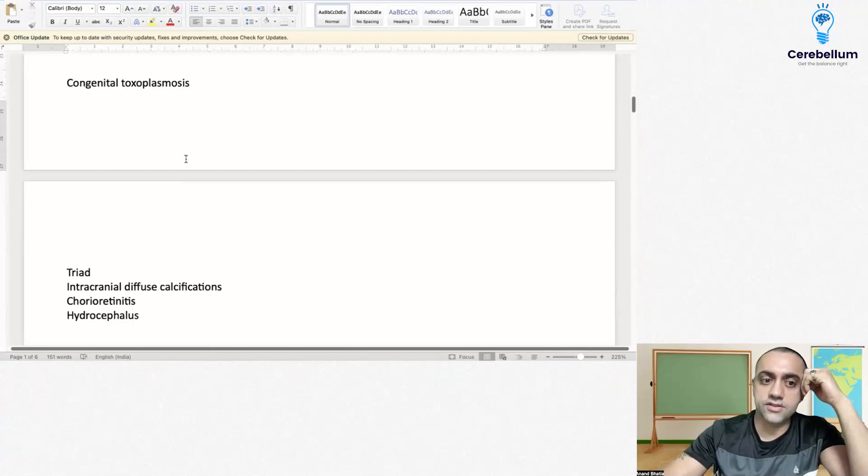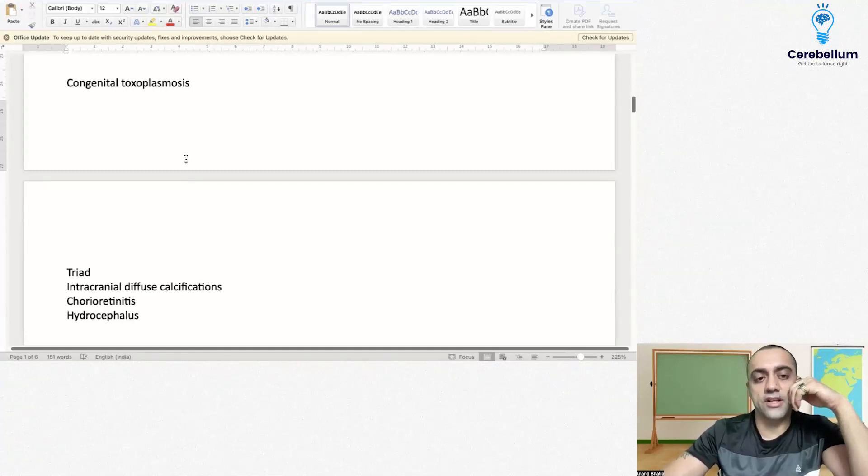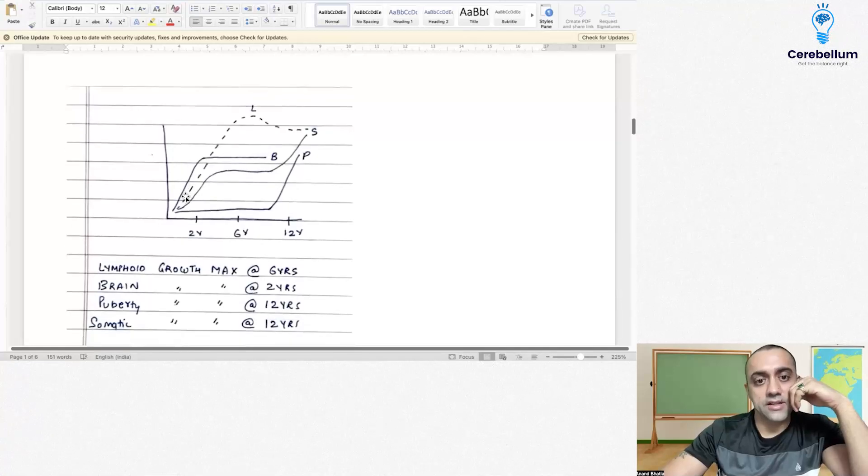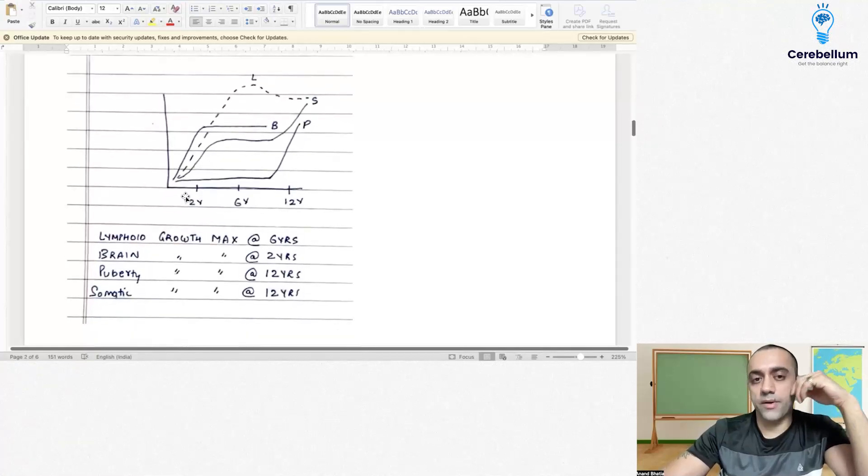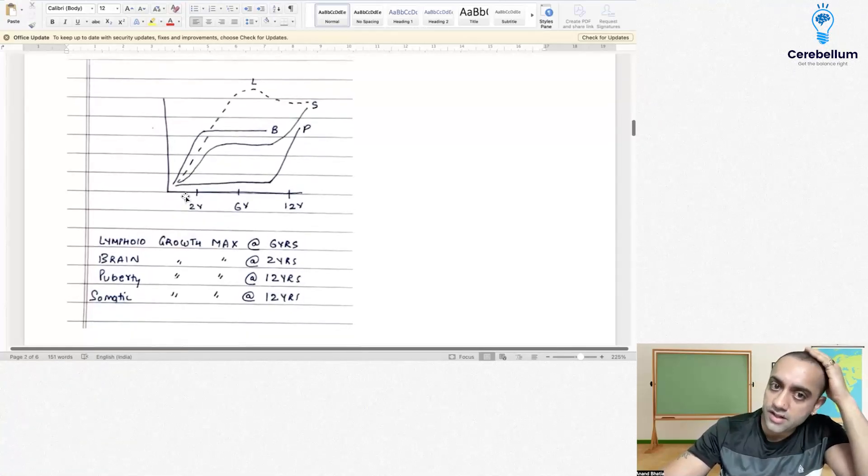Next we have congenital toxoplasmosis triad, which includes intracranial diffuse calcification, chorioretinitis, and hydrocephalus. This was a simple question regarding growth milestones.